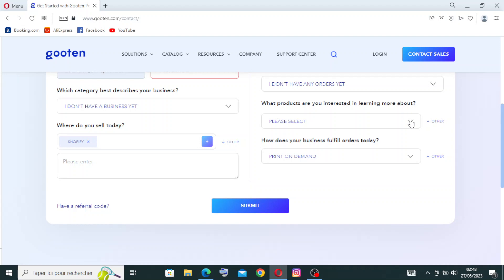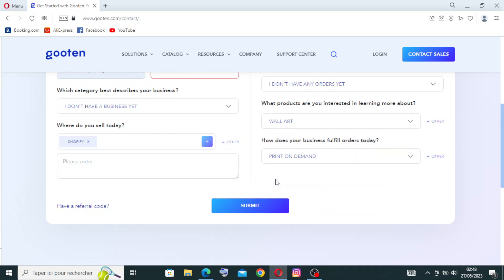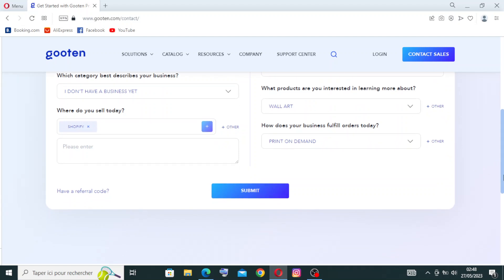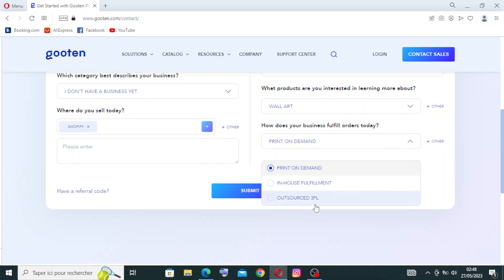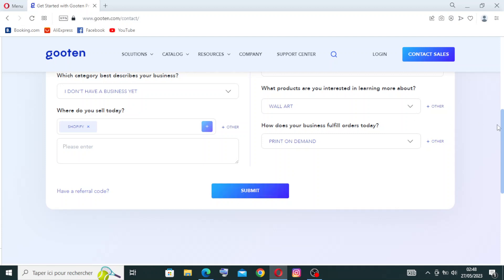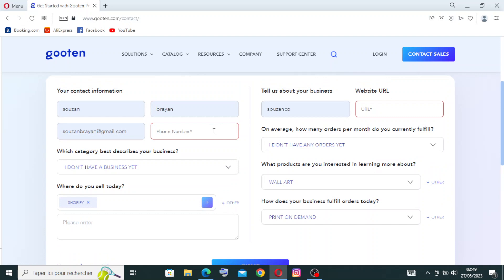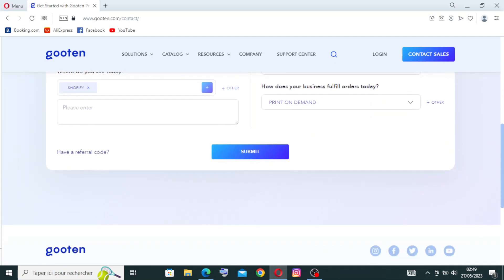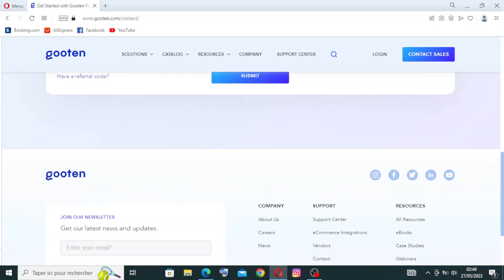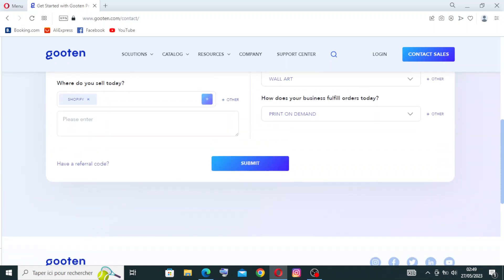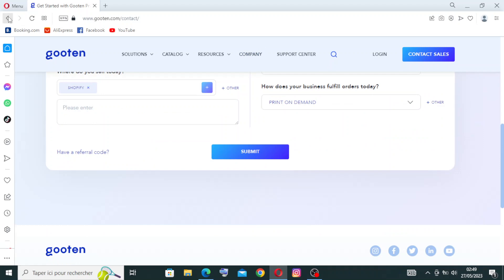Then another question: what products are you interested in learning more about? We have some choices here, like example wall art. I am very interested with this products over here. And we have the last question: how does your business fulfill orders today? Let's see the choices: print on demand, in-house fulfillment, or outsourced 3PL. Let's choose this one and you will just submit. I cannot submit because there is some information that I didn't write like the phone number and URL. So this is how to write or create an account in Gooten. Let's come back to the interface page of the website.